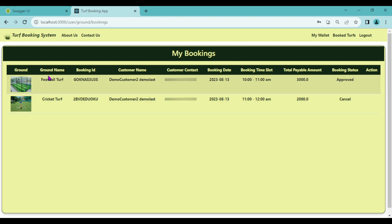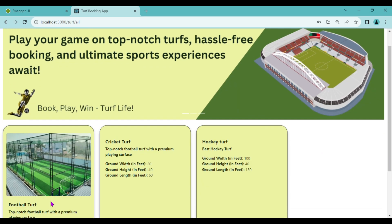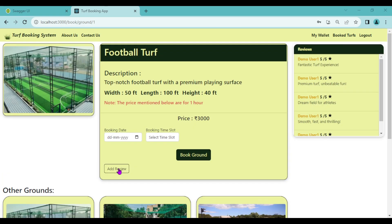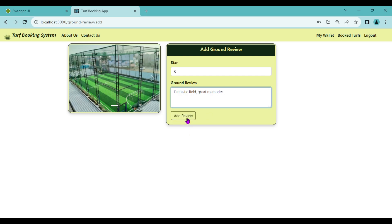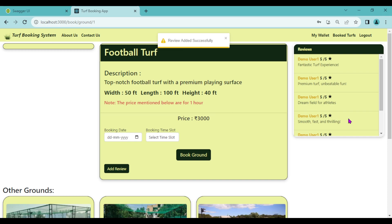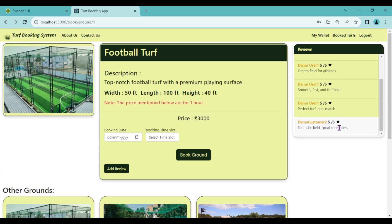Since we've booked the football turf, let's also add a review for it. Click the Add Review button, select 5 stars, add the ground review comment, and click Add. Review added successfully. We can see the review got added, and below that we can also see the other grounds.